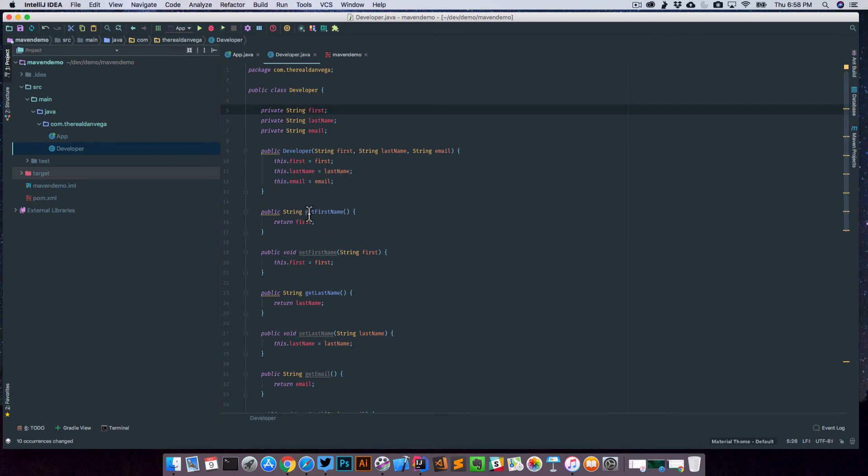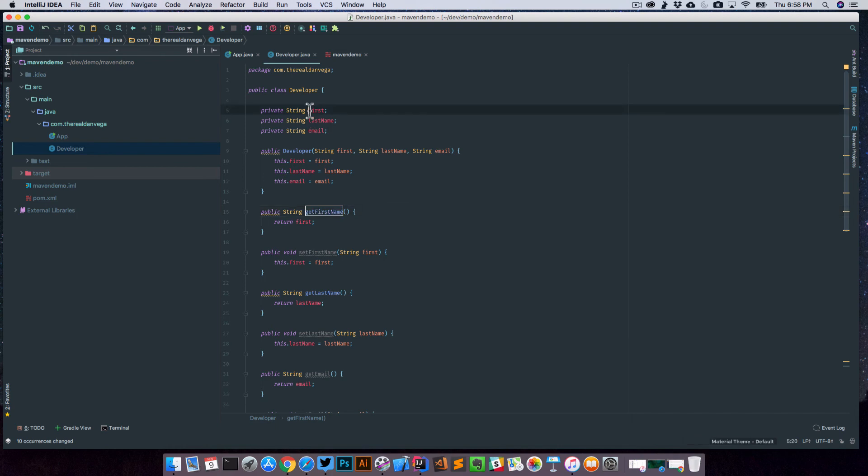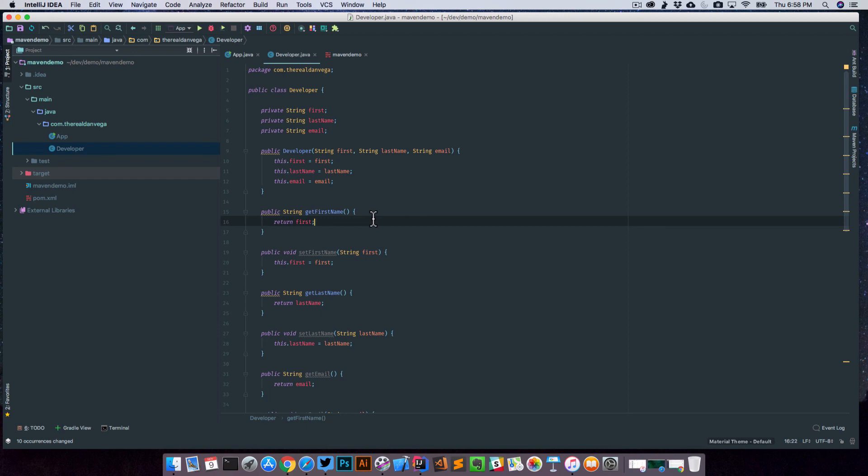So now we still have a get first name because that first it was looking for lowercase f. Not a big deal, but just something called multiple cursors, which you can use to select multiple of the same thing within just this file alone.